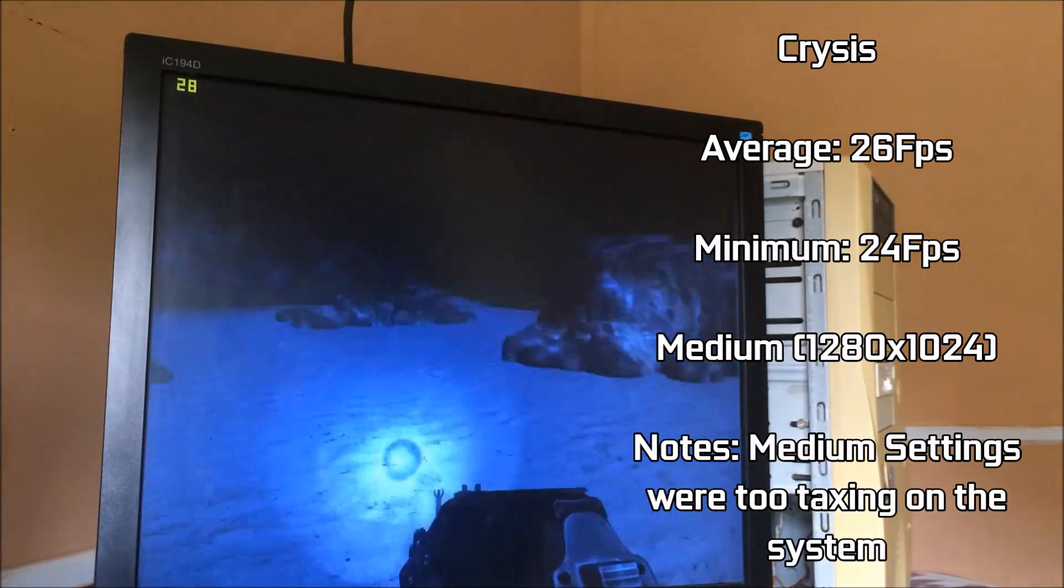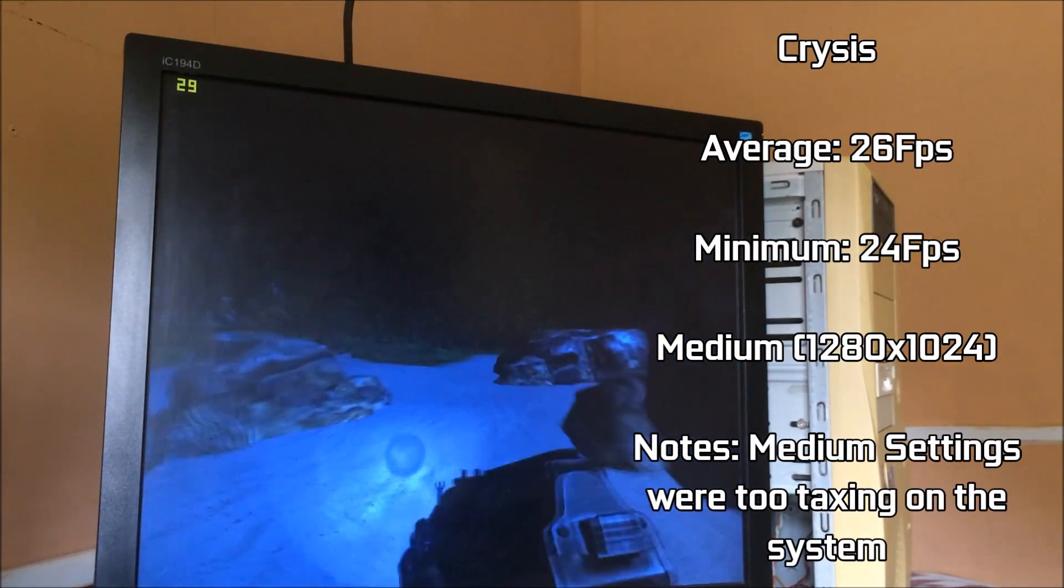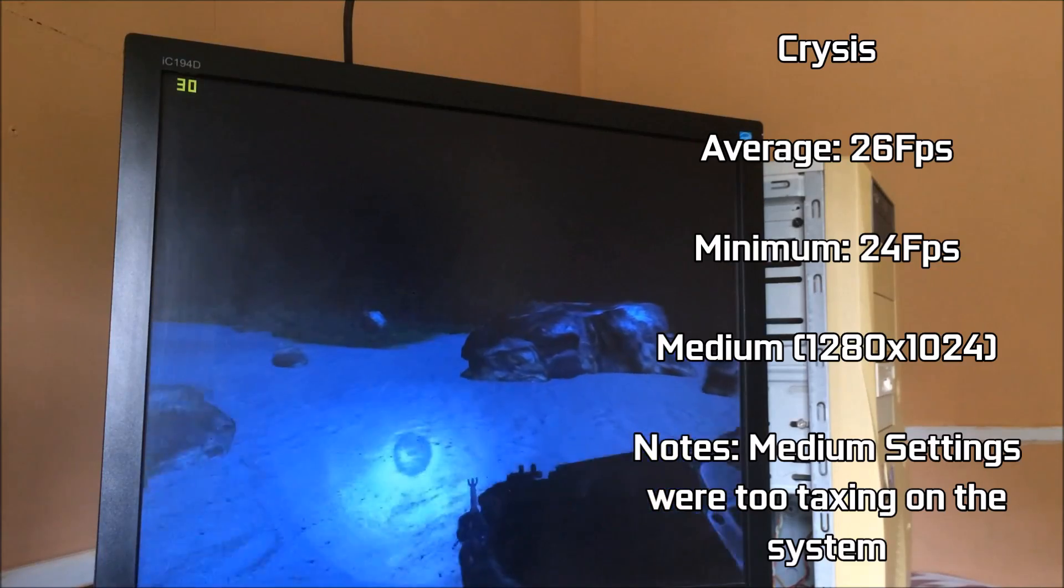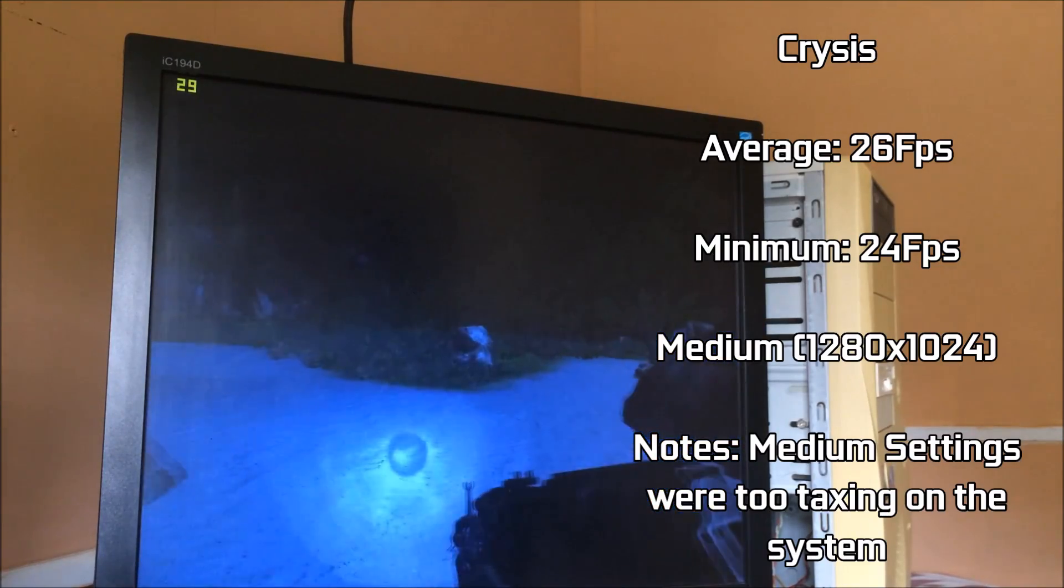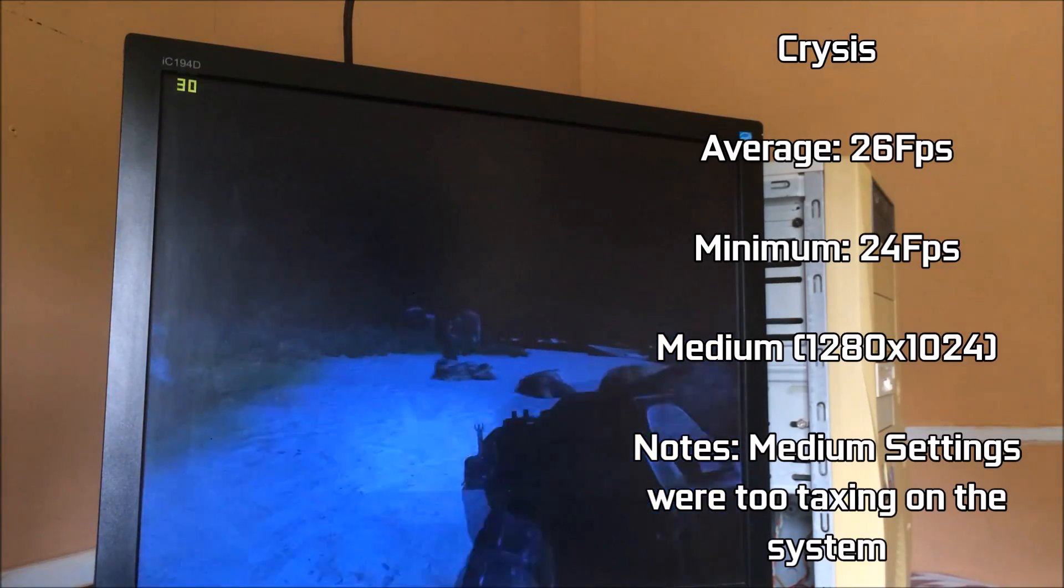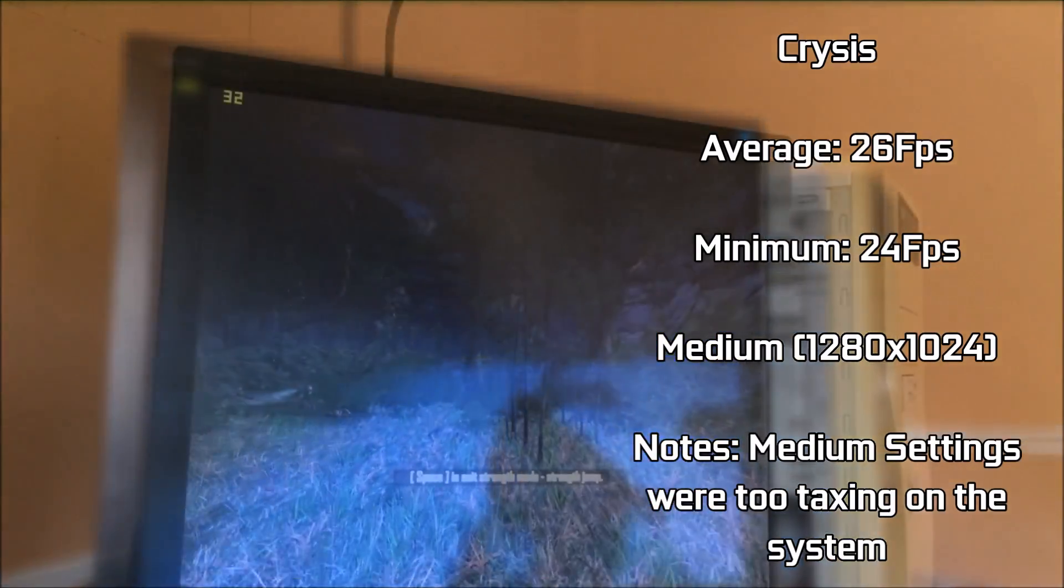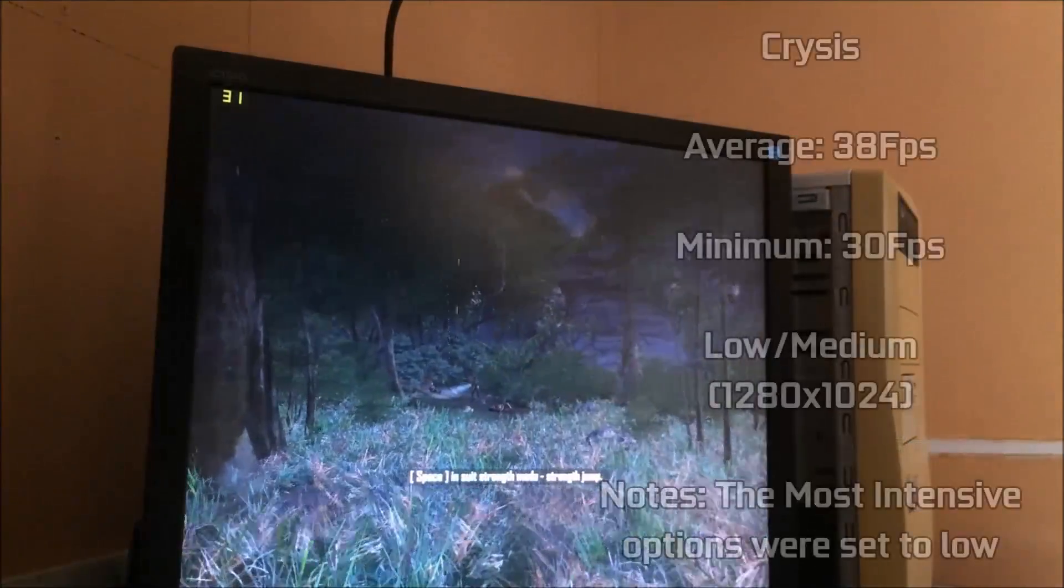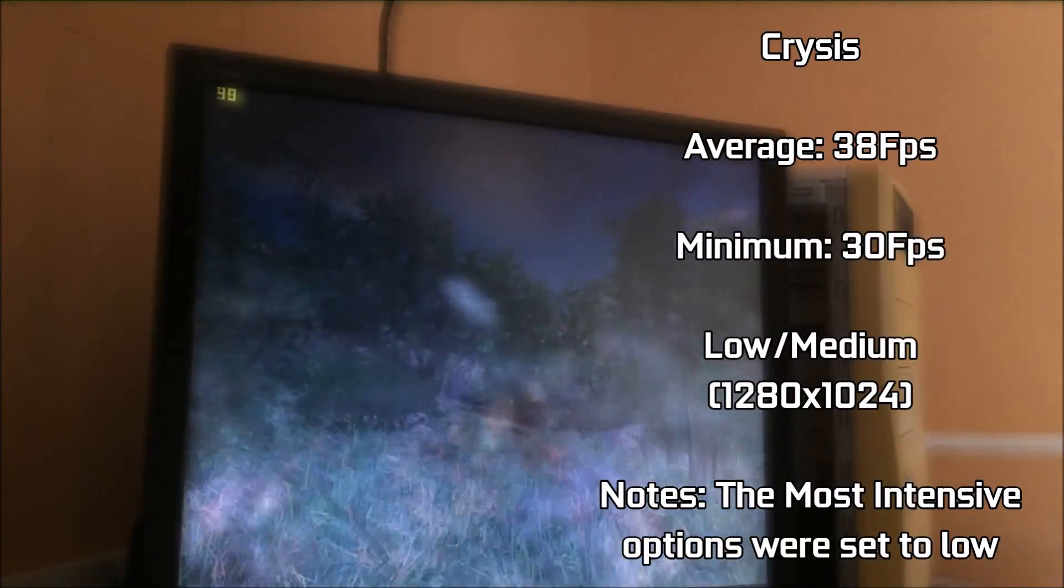Finally, gaming-wise, we had Crysis. If your retro PC can run this game, I'd say it's pretty much safe to run any retro game you want it to. We started out with medium settings, but these yielded FPS in the mid-20s.